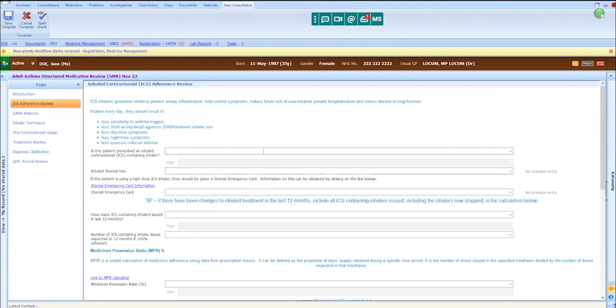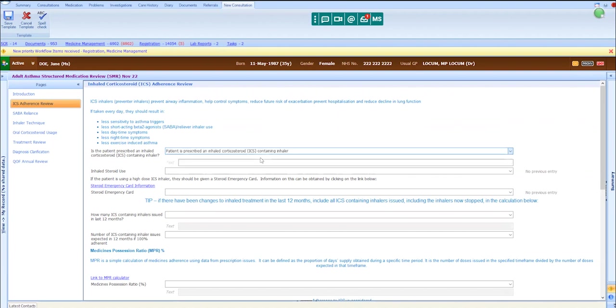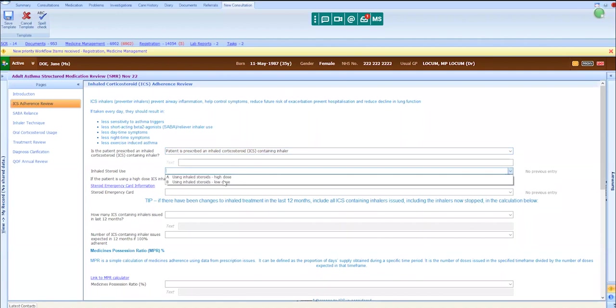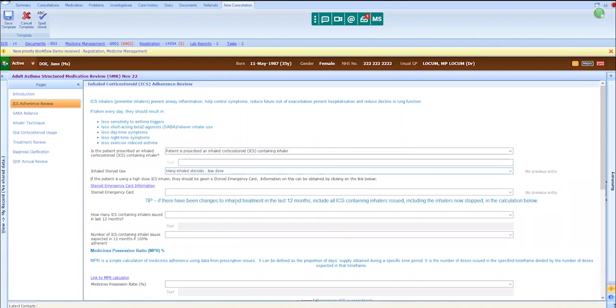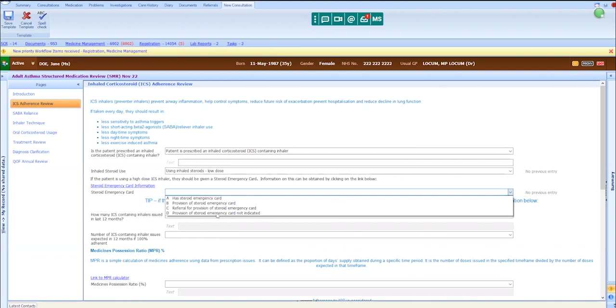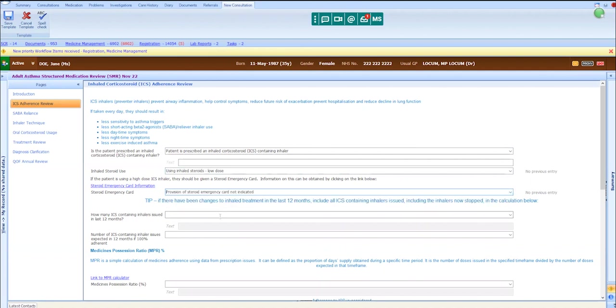Jane uses a Clenil inhaler, 100 micrograms per dose, PMDI, two puffs twice a day. As such, she is prescribed low-dose inhaled steroids, and a steroid card is not indicated.